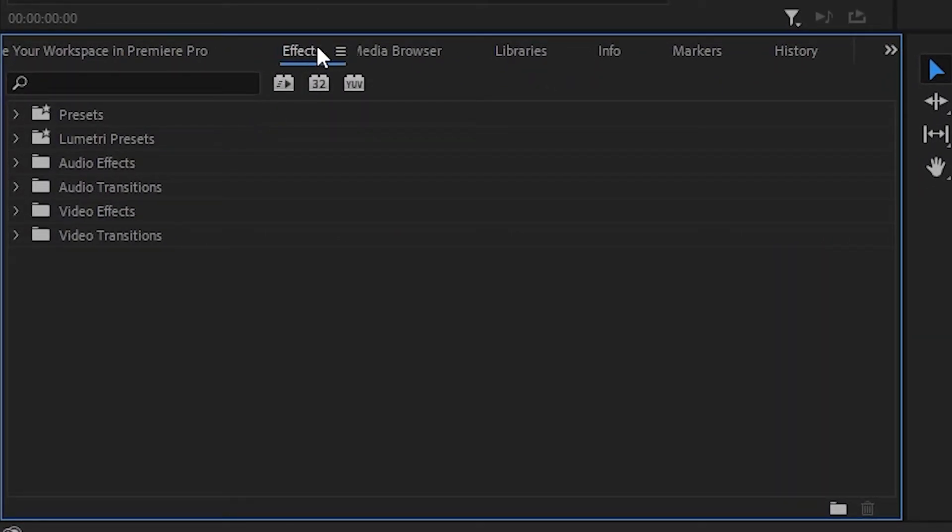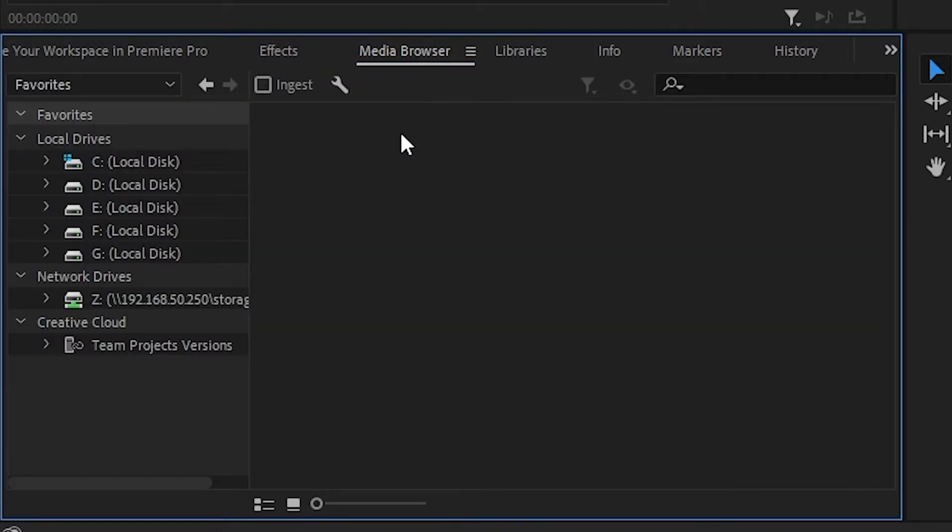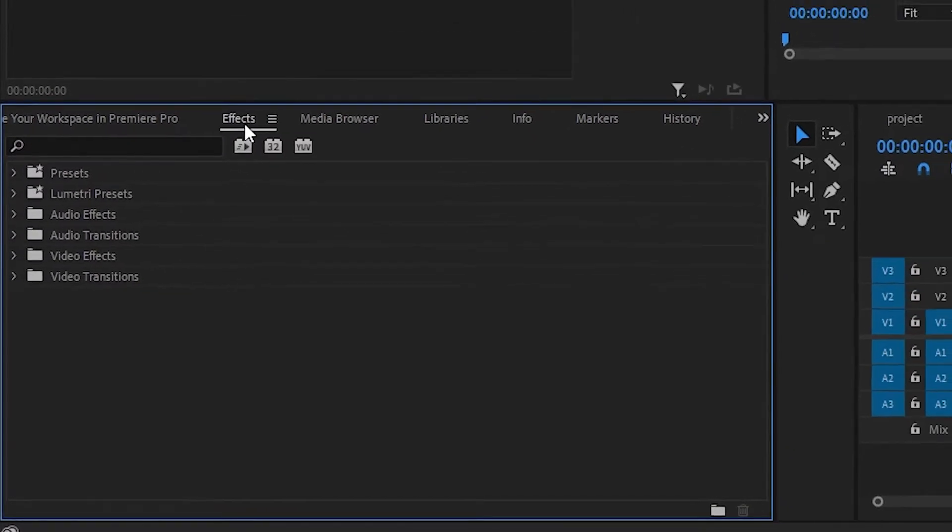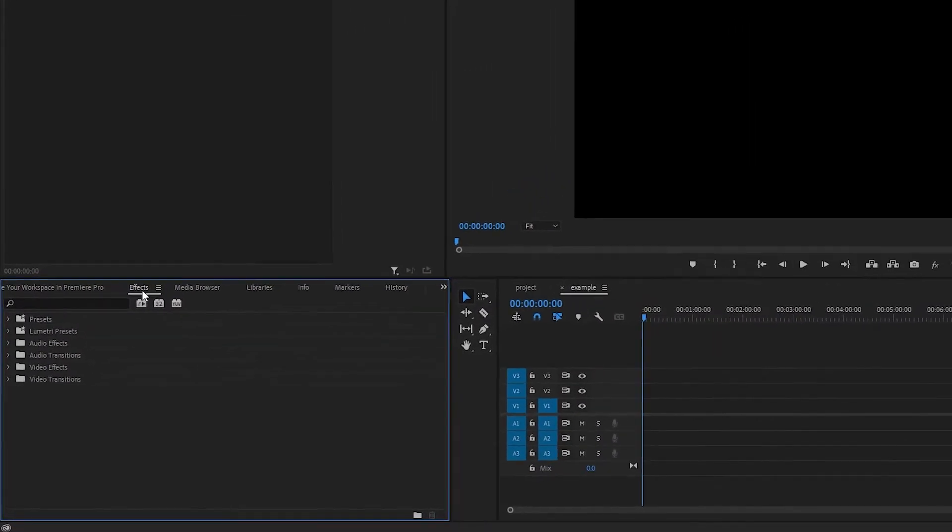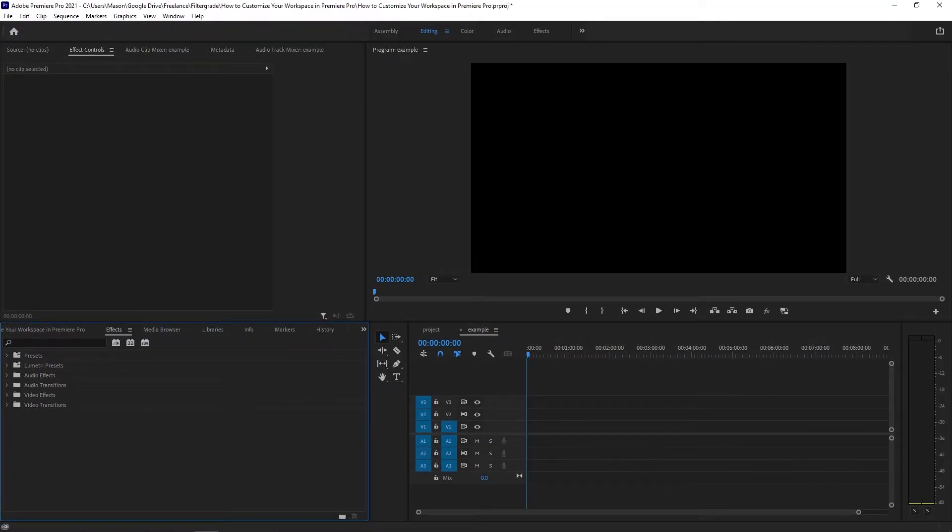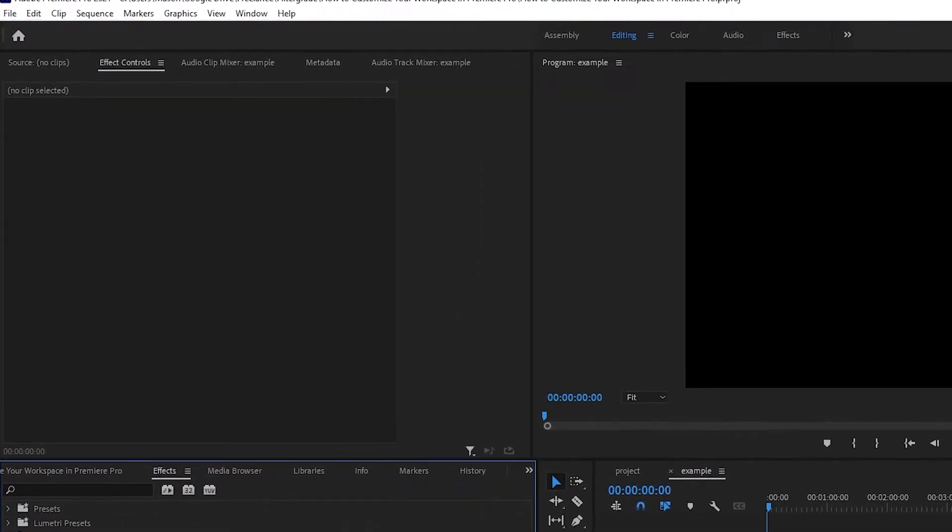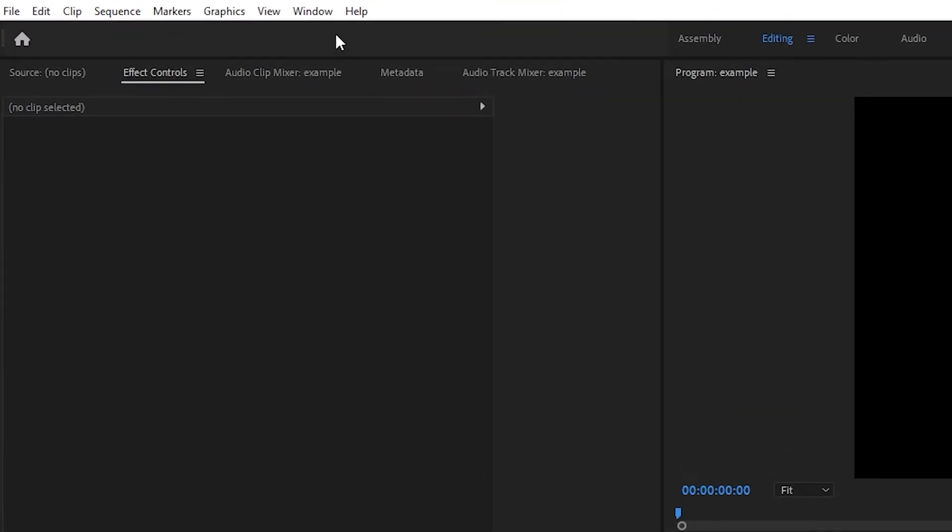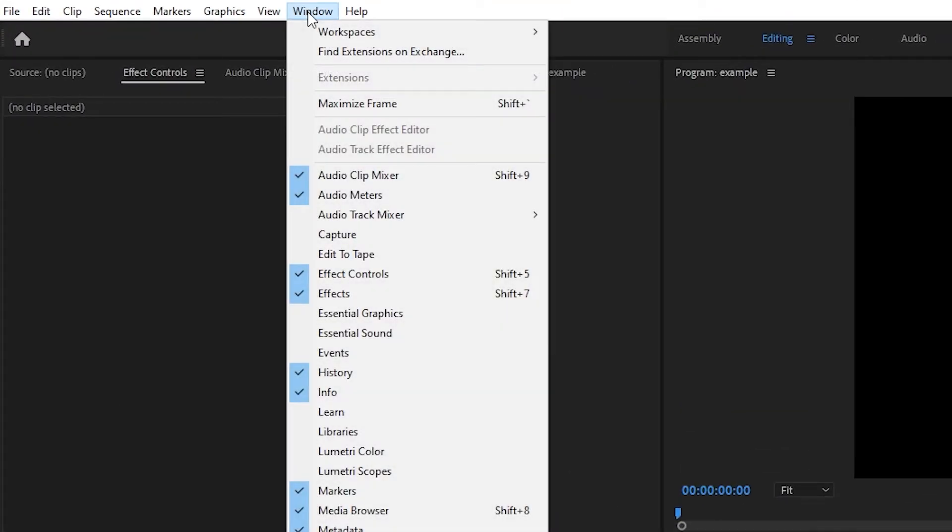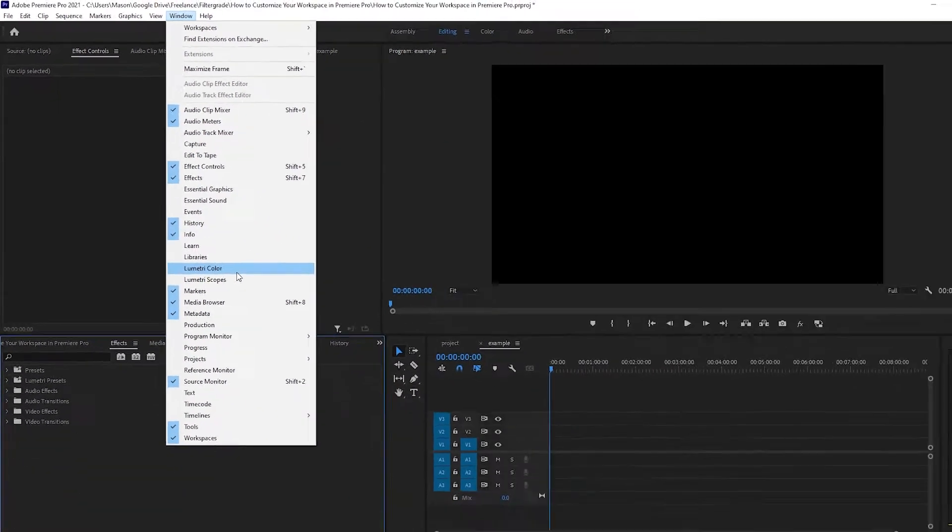But not every panel in Premiere Pro is active by default. To add one that isn't currently visible to you, click on the Window menu and select the window you want to add. It will automatically add to your workspace, then you can move it around however you prefer.